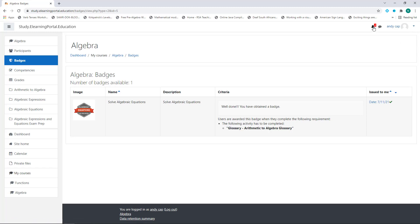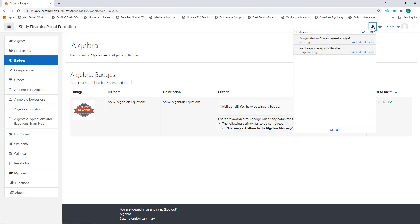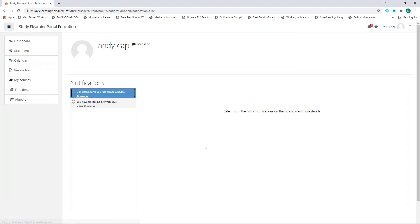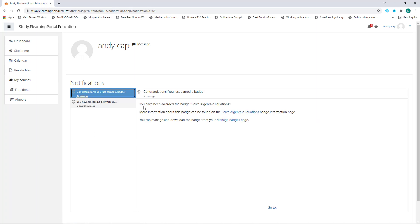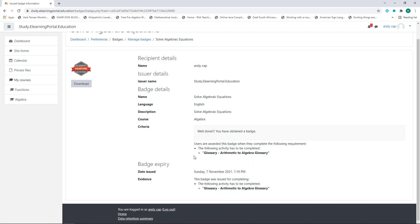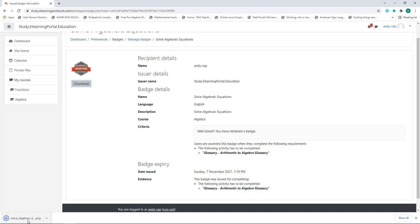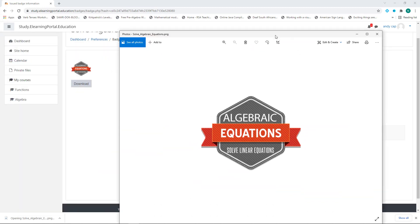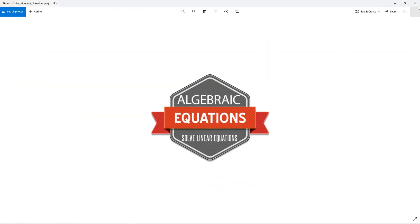If we click on the bell icon or the notification icon, you'll see 'Congratulations, you just earned a badge.' You can click on it and you'll see 'You have been awarded the badge: Solve Algebraic Equations.' If he clicks on the link, he'll be taken to the badge details including the description, his name, the issuer's name, and all the details we set up. He can also download the badge straight to his computer and open it to see the badge he obtained.